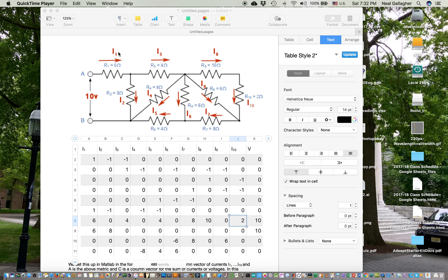Across resistor R1, I label the current I1, and across resistor R7, I label the current I7, and so on all the way around. I'm going to do a type of nodal analysis on this circuit — at any given node, the total current going in must equal the total current leaving. Looking at this node here, the current going in is I1, so 1 times I1 minus I2 minus I3 has to sum to zero.